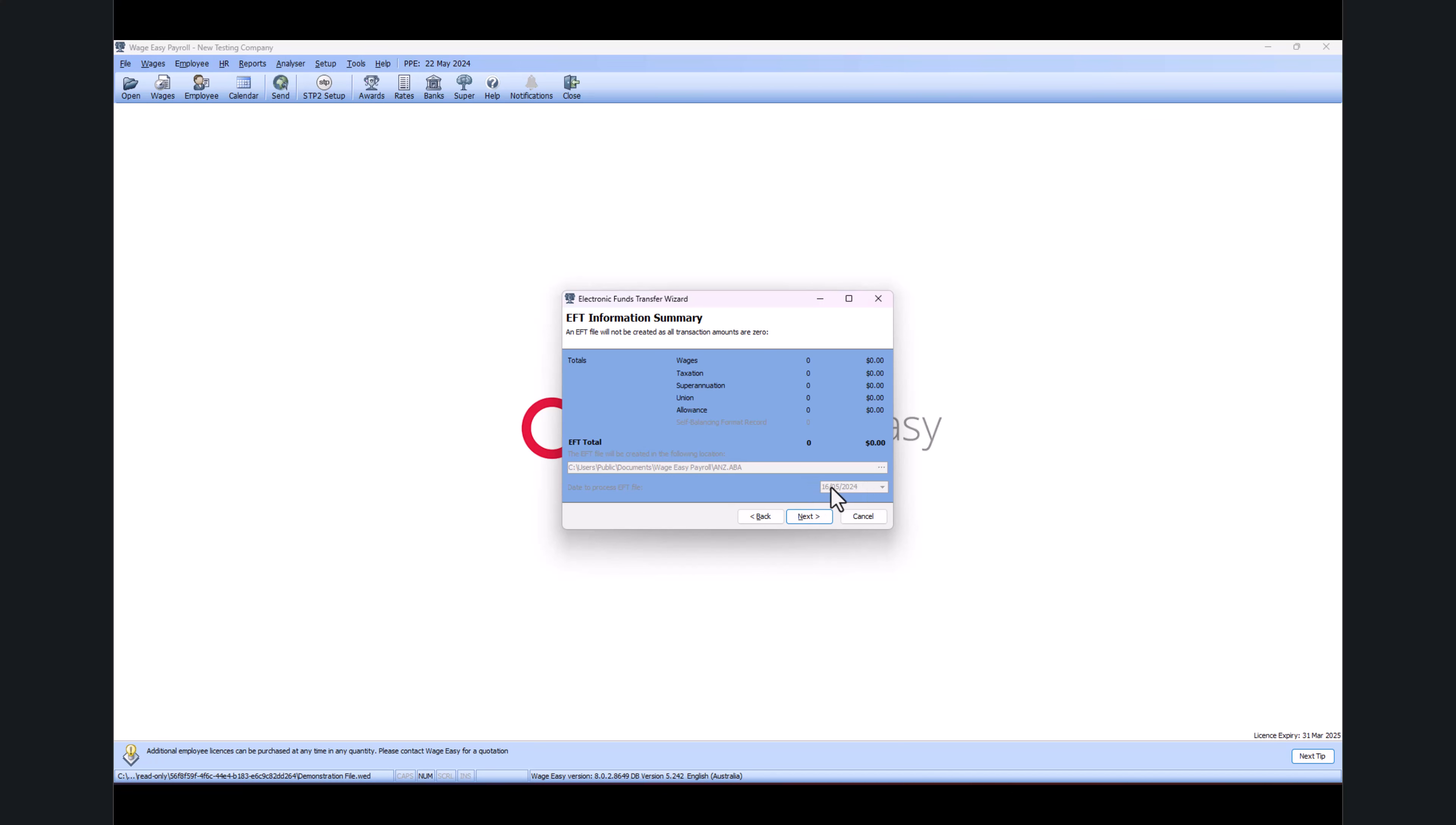Now in here, you just need to make sure you've got the correct payment processing date for the EFT file. Which means if you are saving the payslip today but you're going to pay the employee tomorrow, this should be tomorrow's date.